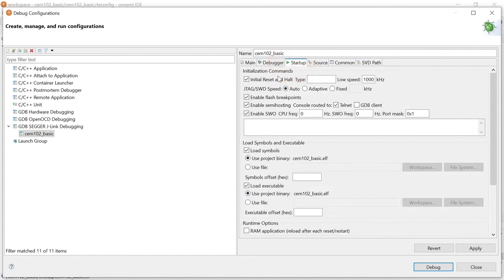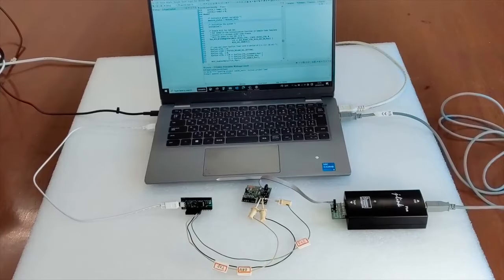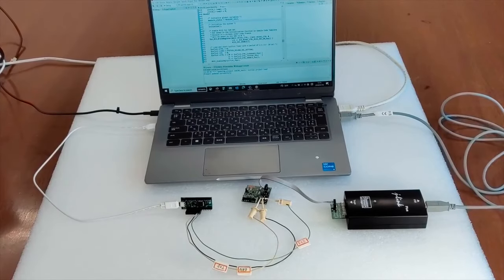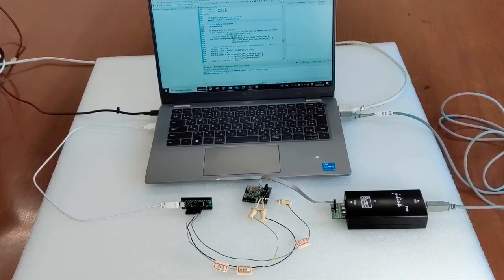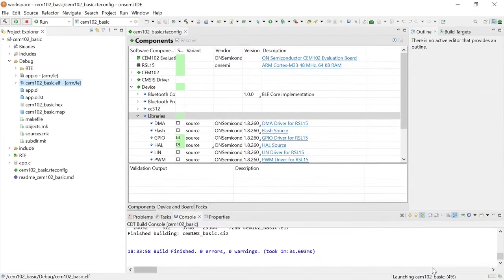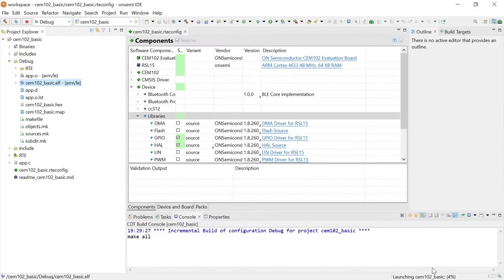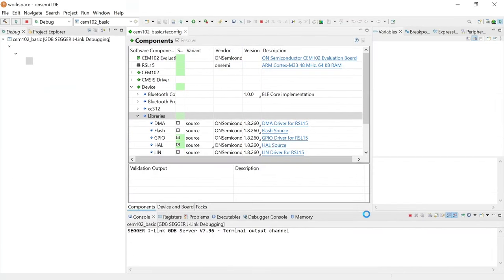Now click the Startup tab. Ensure the Initial Reset and Halt checkbox is unchecked. Once the configuration changes are applied, make sure that the EVB is connected to the PC and click Debug. J-Link automatically downloads the CEM-102 Basic sample code to RSL15's flash memory.